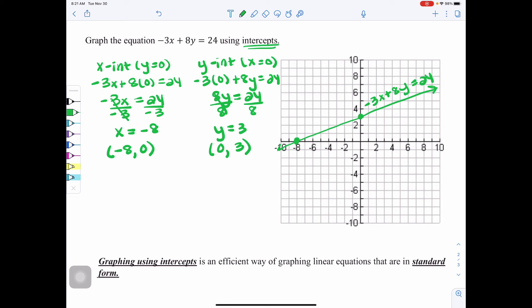To use this method correctly, you have to show algebraically finding the two intercepts. Then all you have to do is plot those two points, connect with a line, add arrows, and label — and you have fully and efficiently graphed the equation. Graphing using intercepts is an efficient way of graphing linear equations that are in standard form.